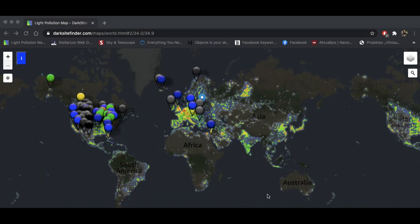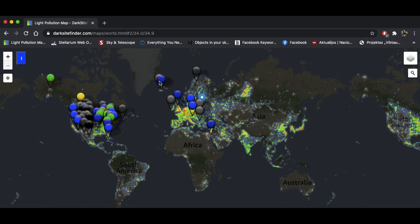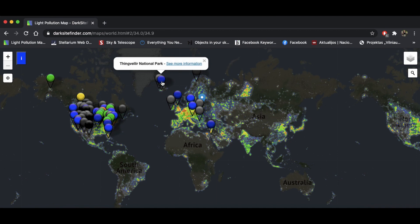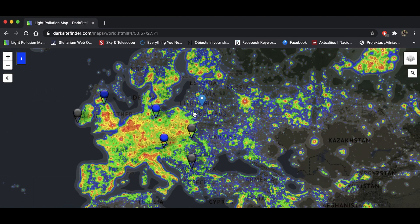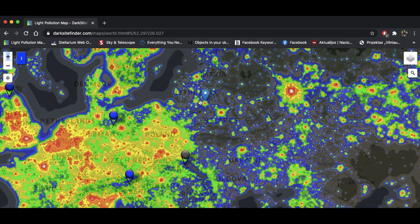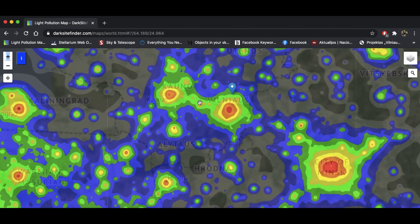Light pollution is an enemy of astronomy — it's no secret. There are maps you can use to find the best location for stargazing. I use darkskyfinder.com, which covers the whole world. You're looking for gray areas. The balloons on the map usually indicate a national park or an area with darker skies and good stargazing opportunities. If you're lucky enough to live nearby one, you can visit them.